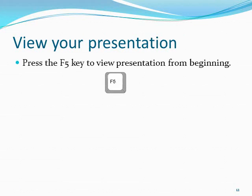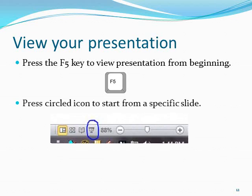To begin playing your PowerPoint file from the beginning, simply press the F5 key. To play your PowerPoint starting from a slide other than the very first one, move to that slide in PowerPoint, highlight it, and then press the icon circled in blue.